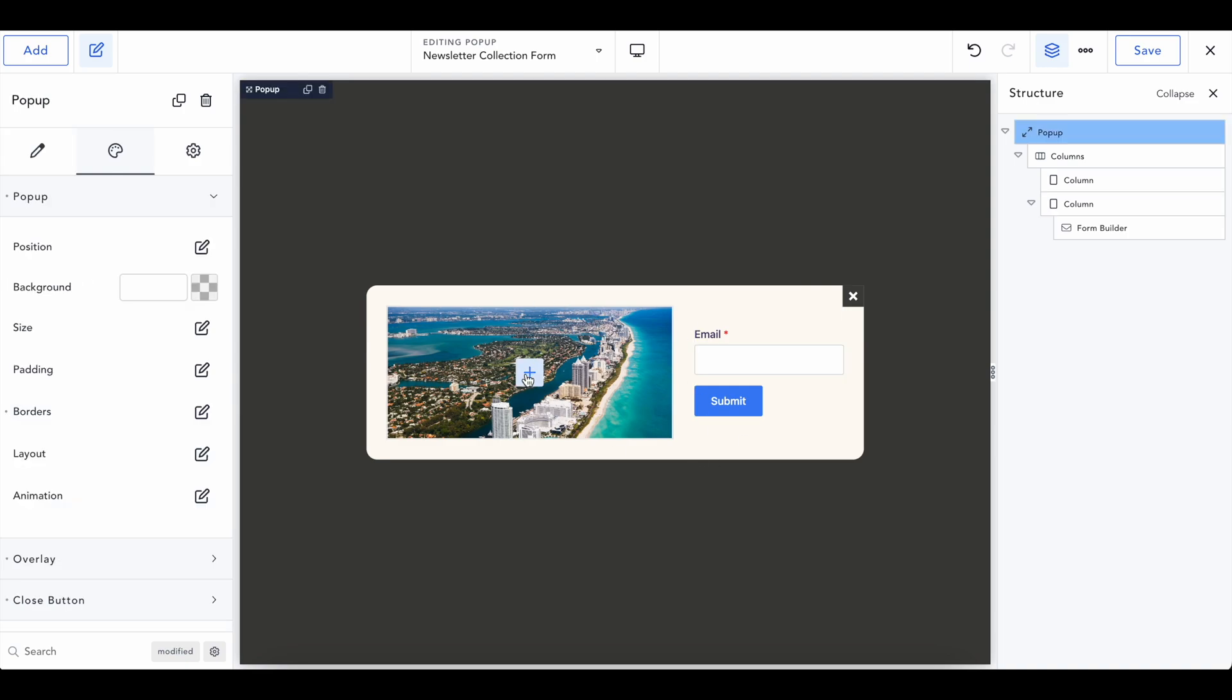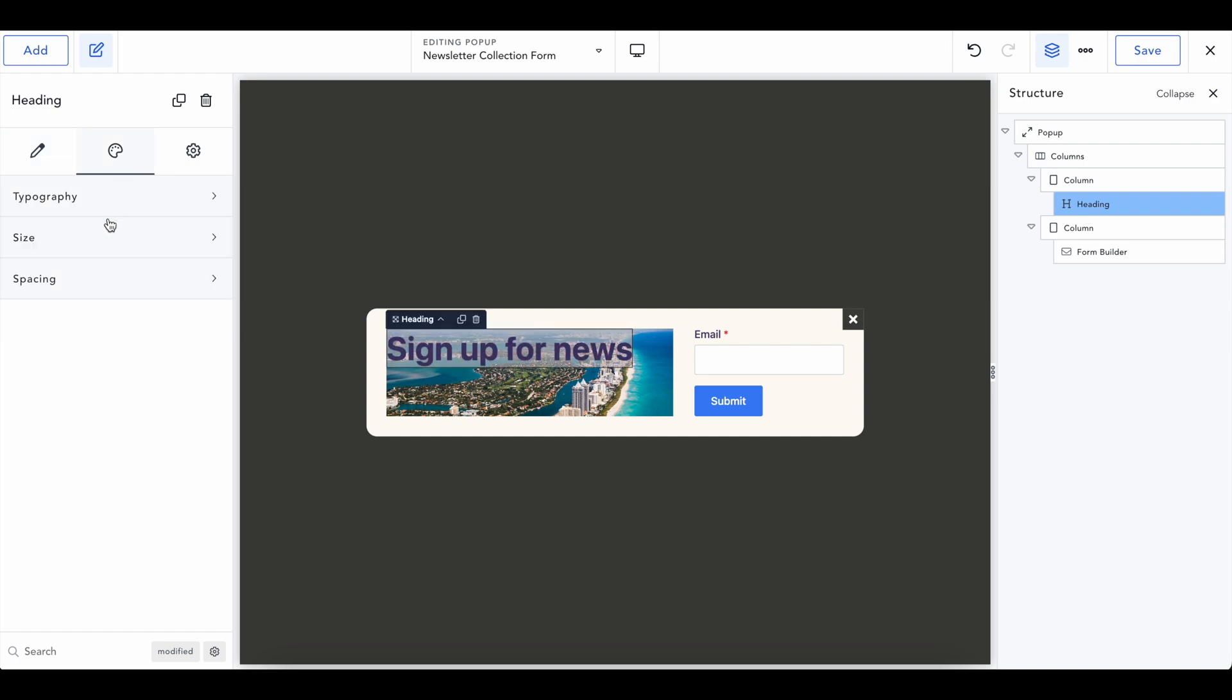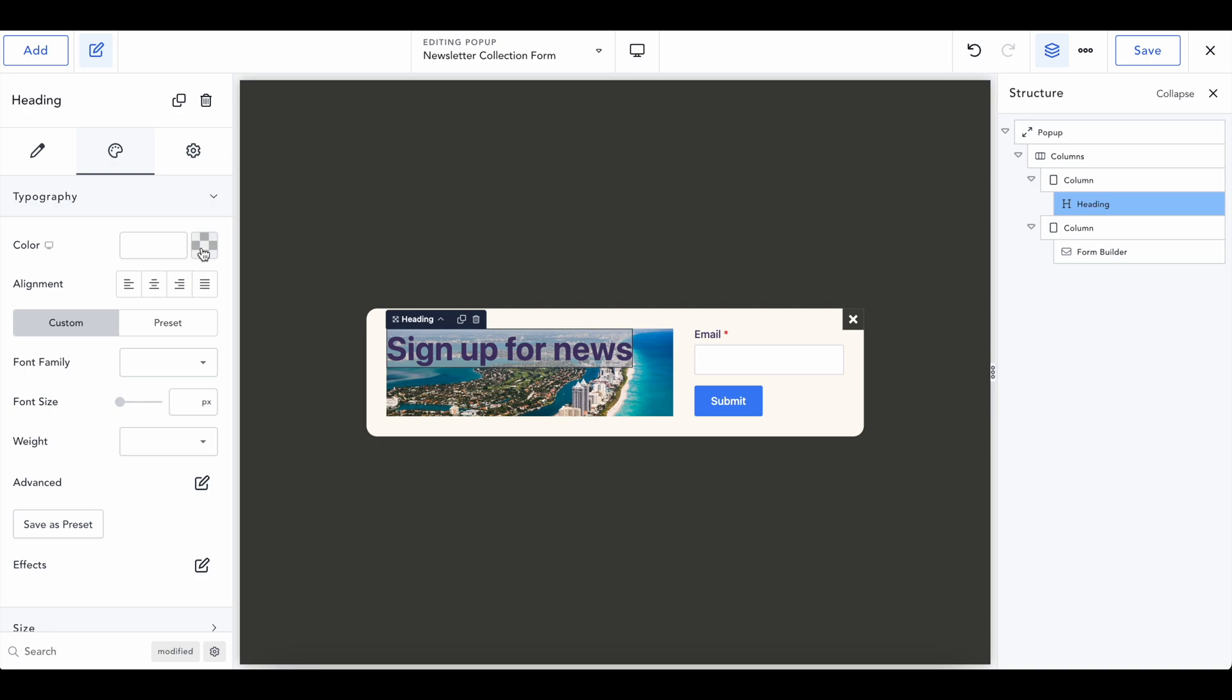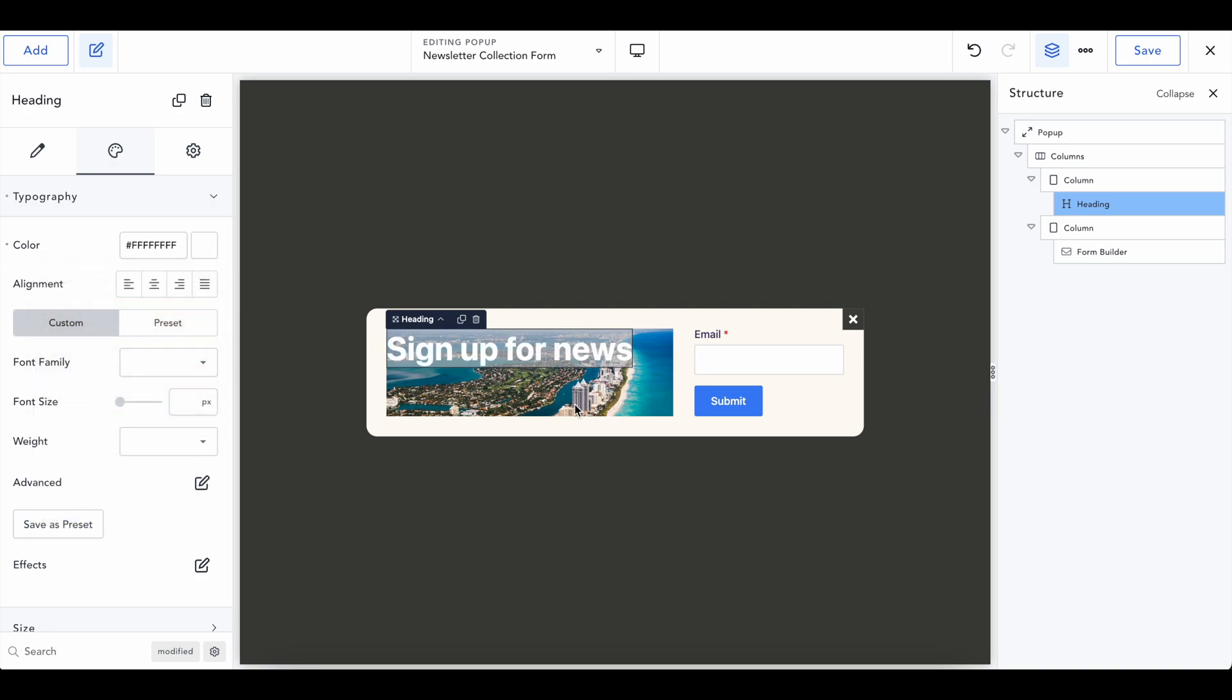And let's add some text over here that says, let's sign up for news. And go ahead and change the typography to make it stand out. Is this good? Nope...